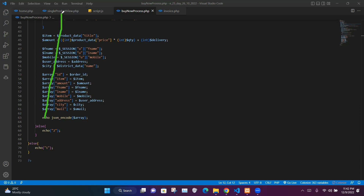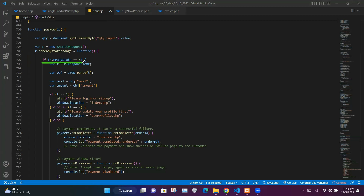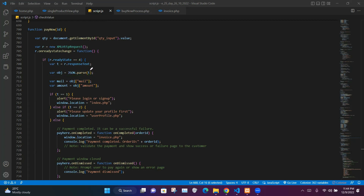Back in script.js, we check whether the request state equals 4. If so, we take the response from buy_now_process.php and store it in variable t, then use JSON.parse(t) to decode the JSON object into a usable object stored in variable obj. We extract the email address from obj into variable mail and the amount from obj into variable amount.